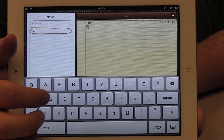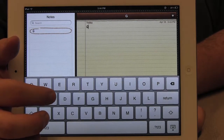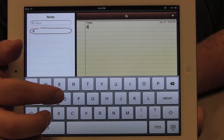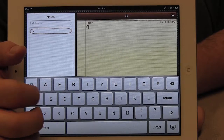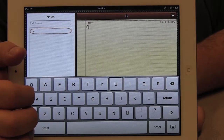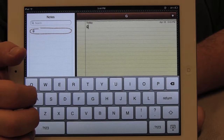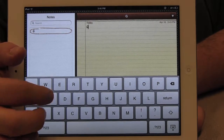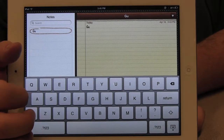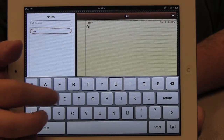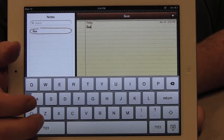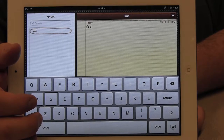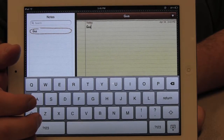So for example, if I wanted to type my name, I can flick to the left until I hear the letter I want, and then double tap to add it. Then I can go to the next letter and double tap. This is one way of adding text using standard typing.